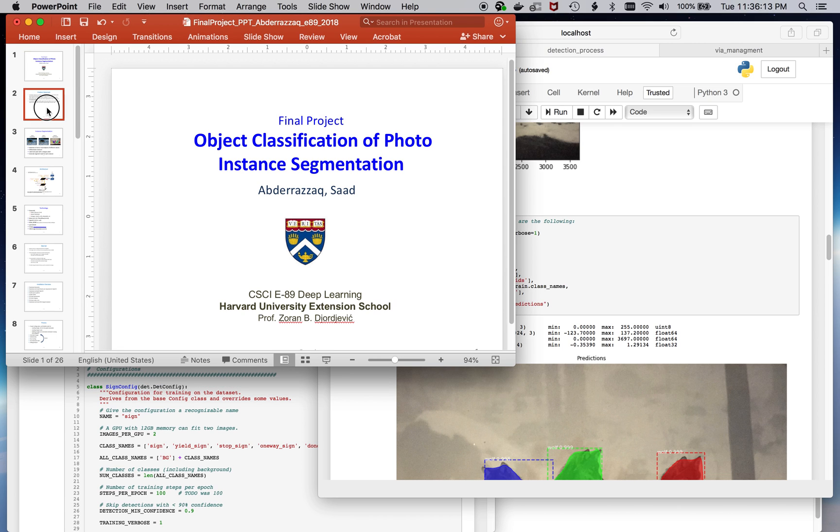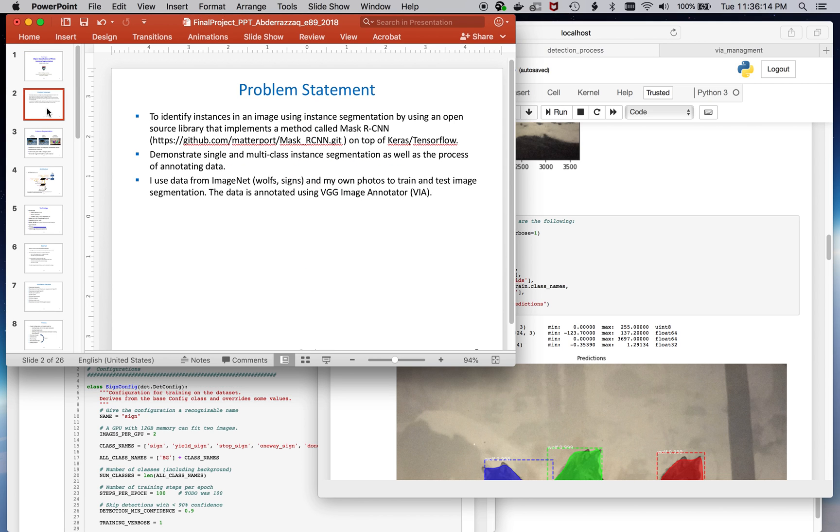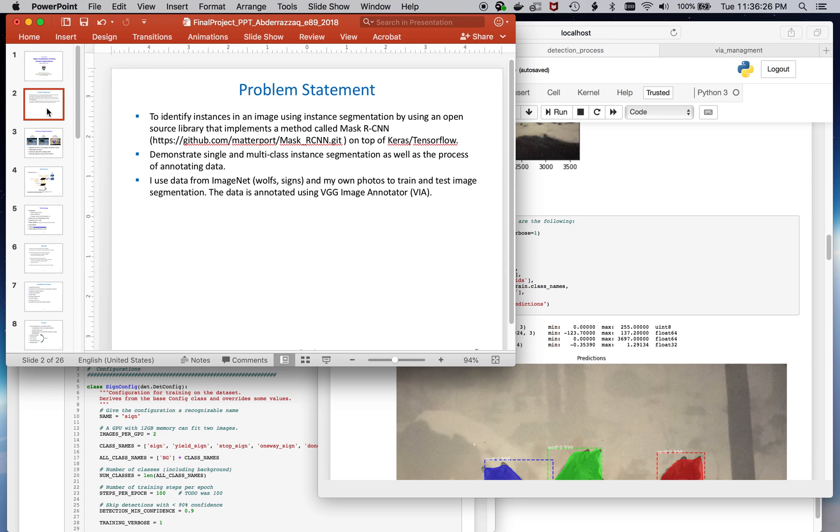For this project, I leveraged a framework available from GitHub called maskrcnn. It's built on top of Keras and TensorFlow, and it's an implementation of a paper by that very same name. We'll get a little bit more into the architecture of that in a little bit.